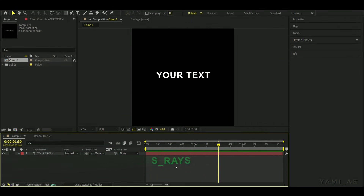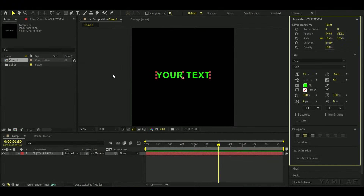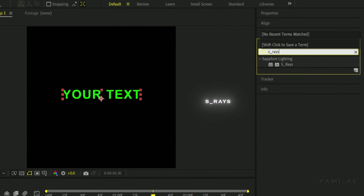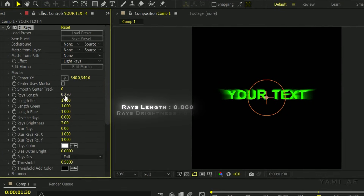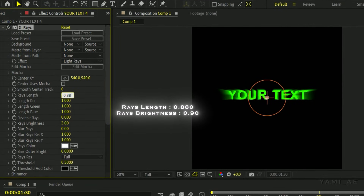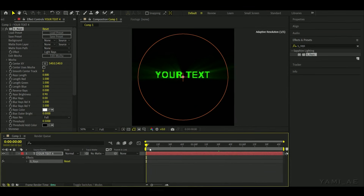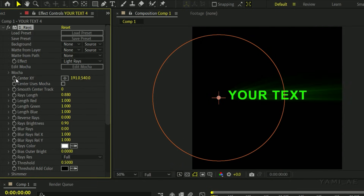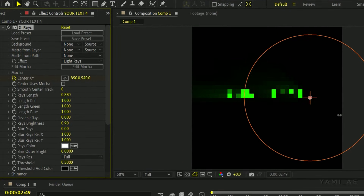Text number five is S Raise Text. First, select the desired color. Now add the S Raise effect. Set the value of Raise Length to 0.880 and the value of Raise Brightness to 0.90. Now for the animation, add Center X, Y keyframe and set it like mine. And that's it.